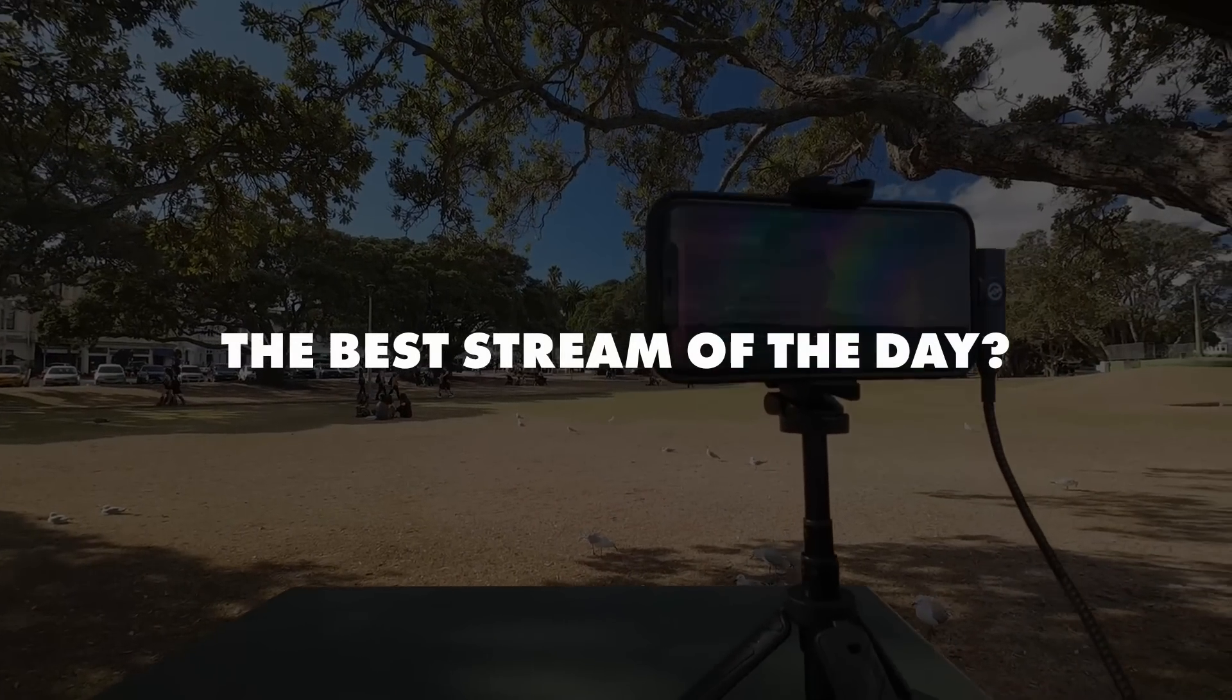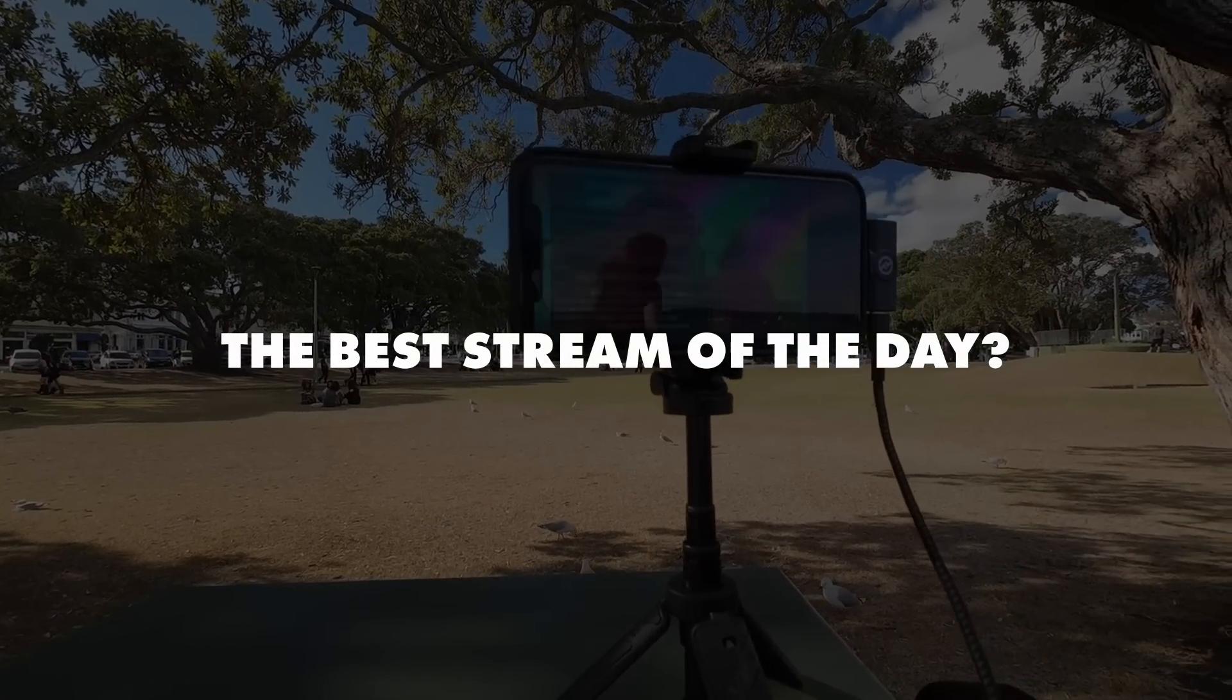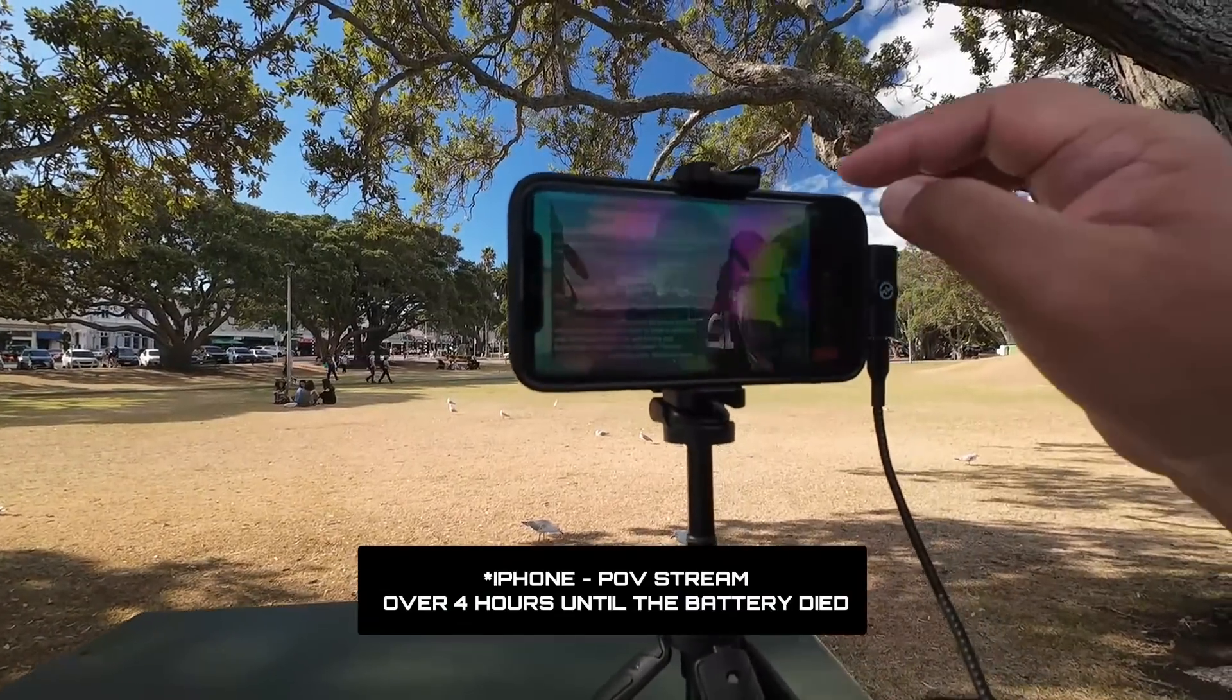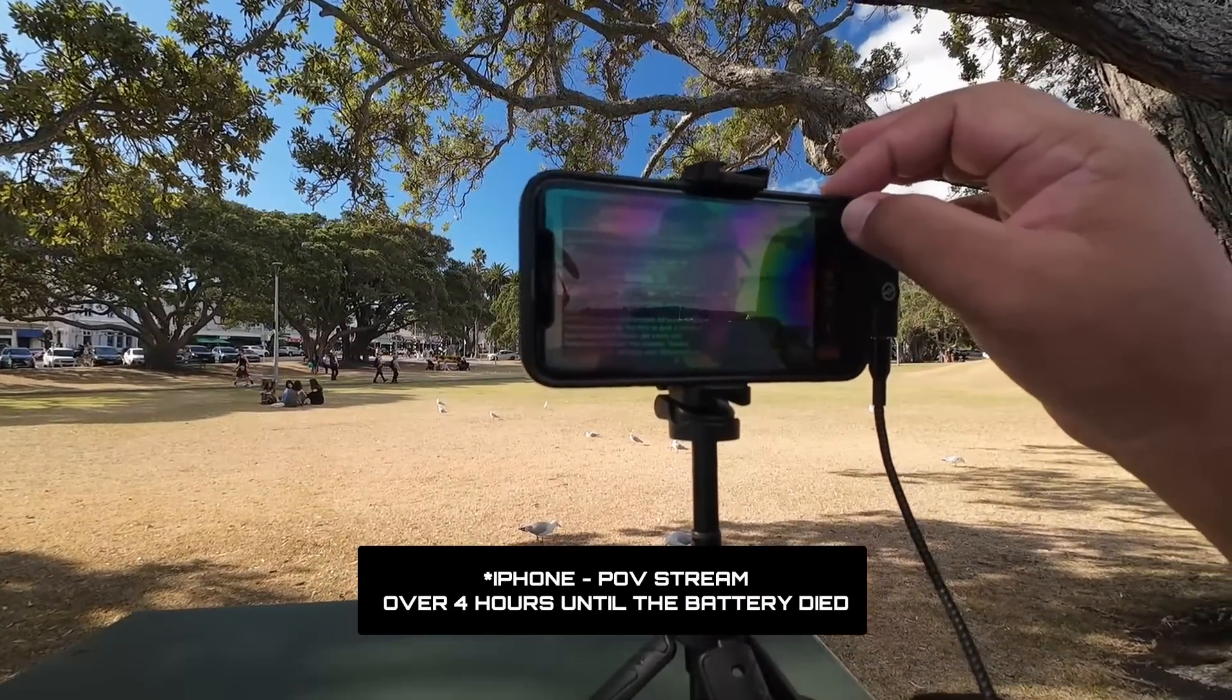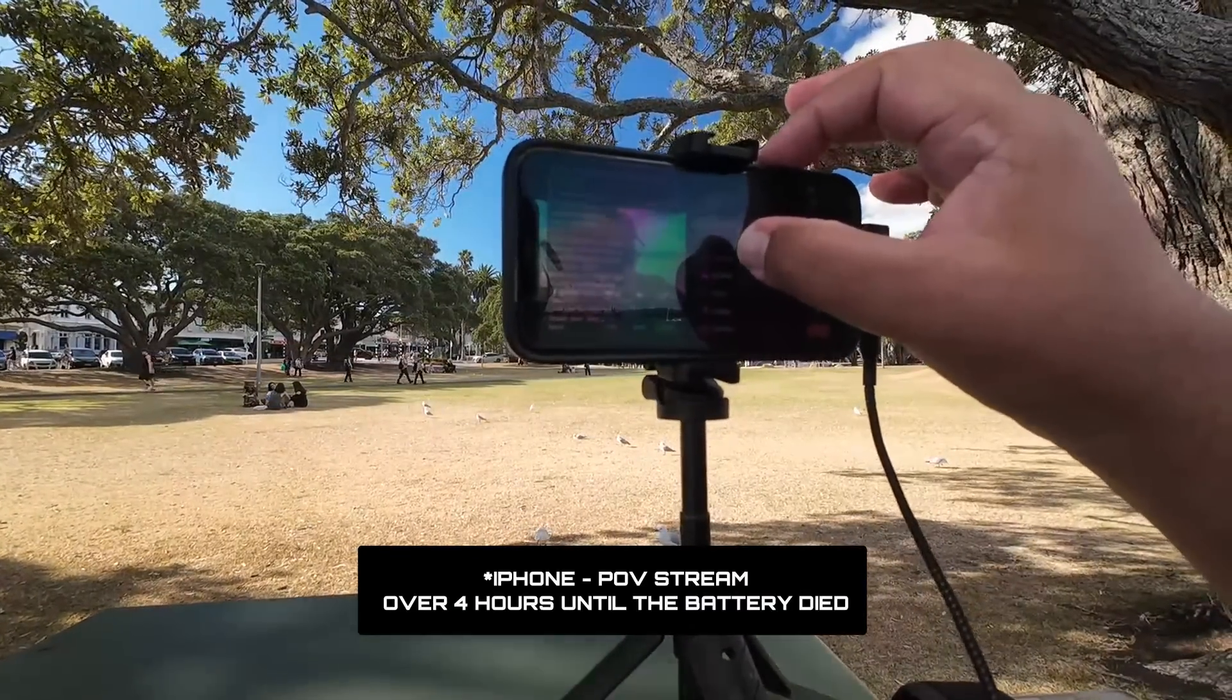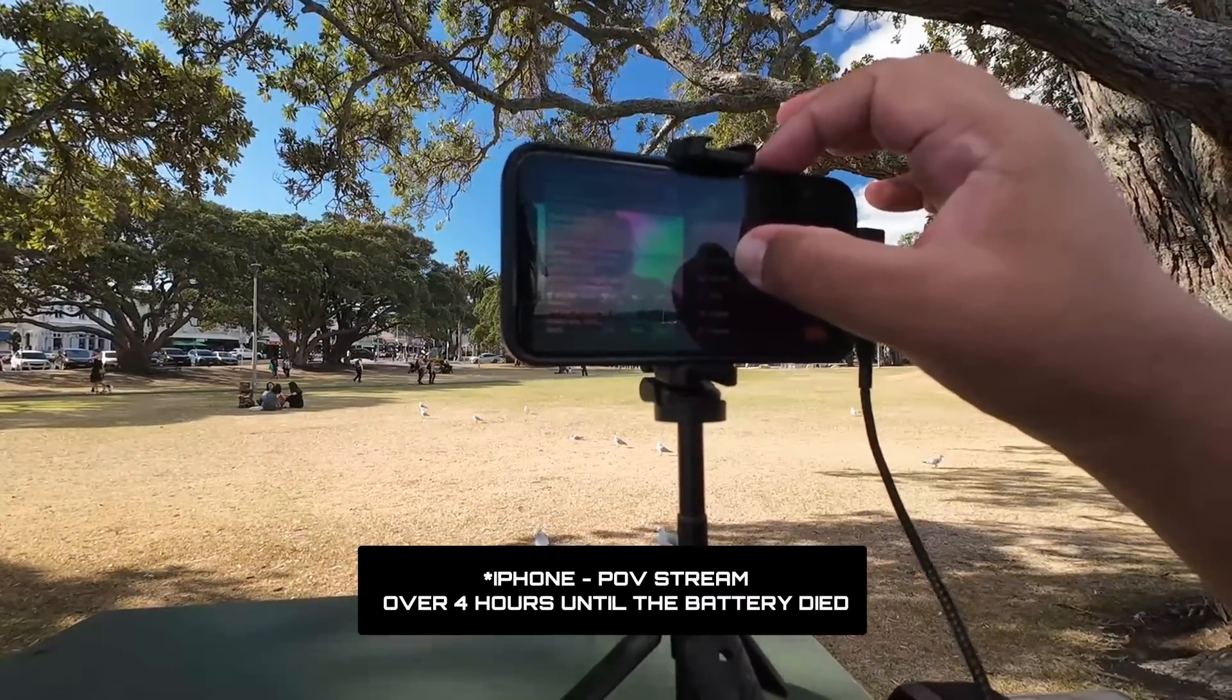During this test, the iPhone stream to Twitch worked for over four hours. No disconnects, no audio issues, which is why I'm a big advocate for phone streaming. Just saying. Anyway, here's what you'll need.